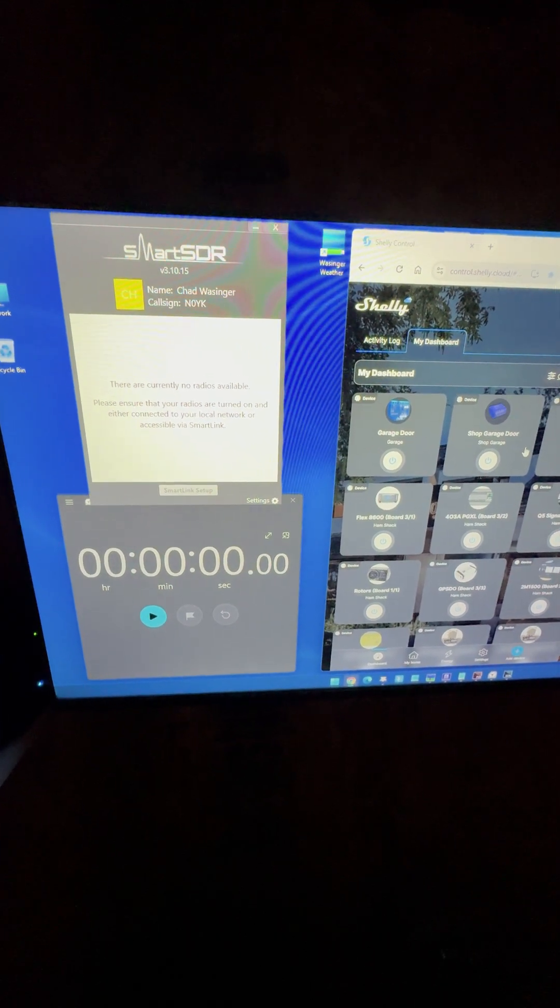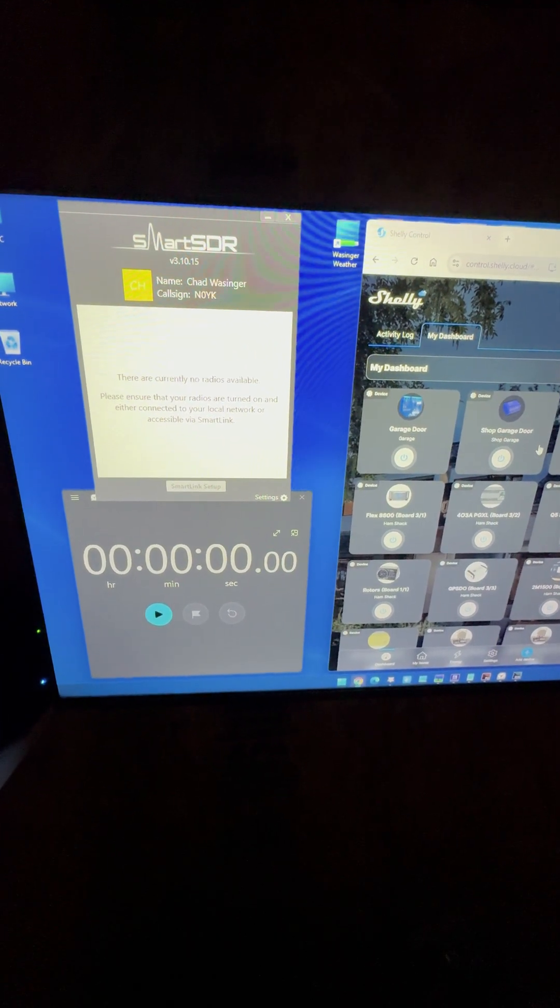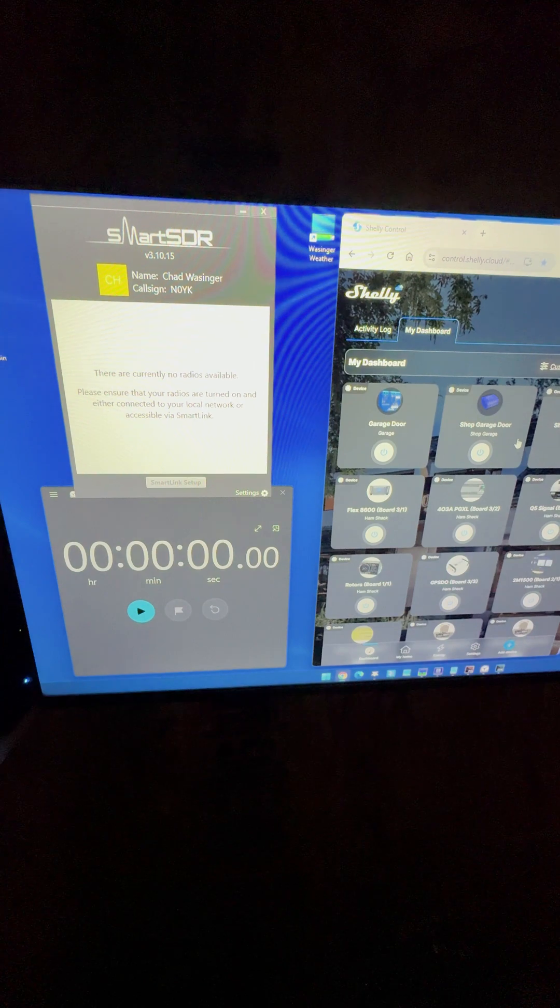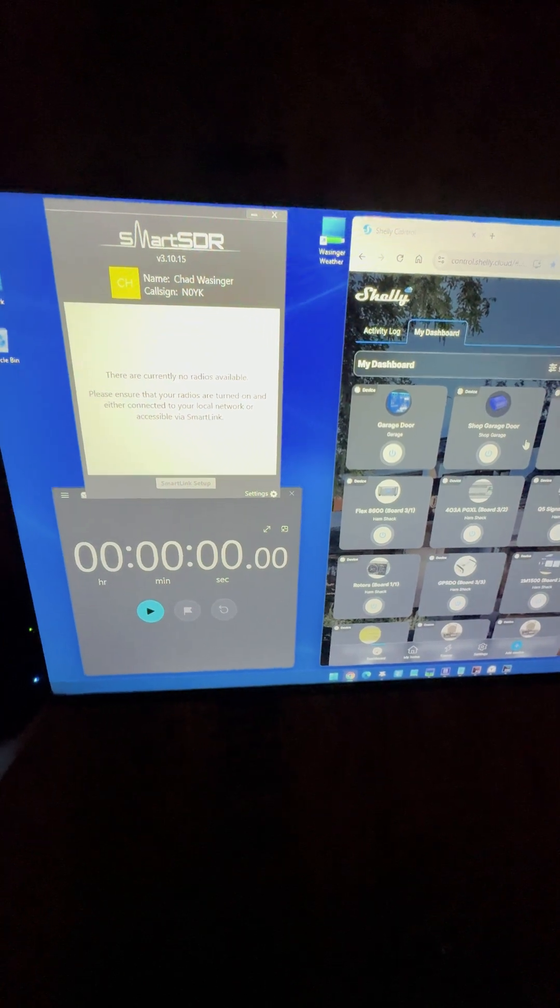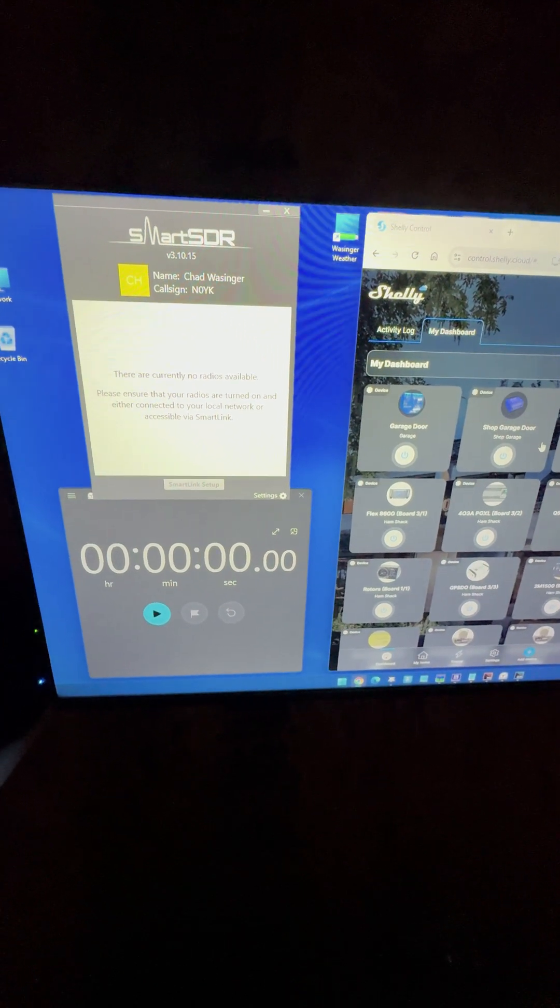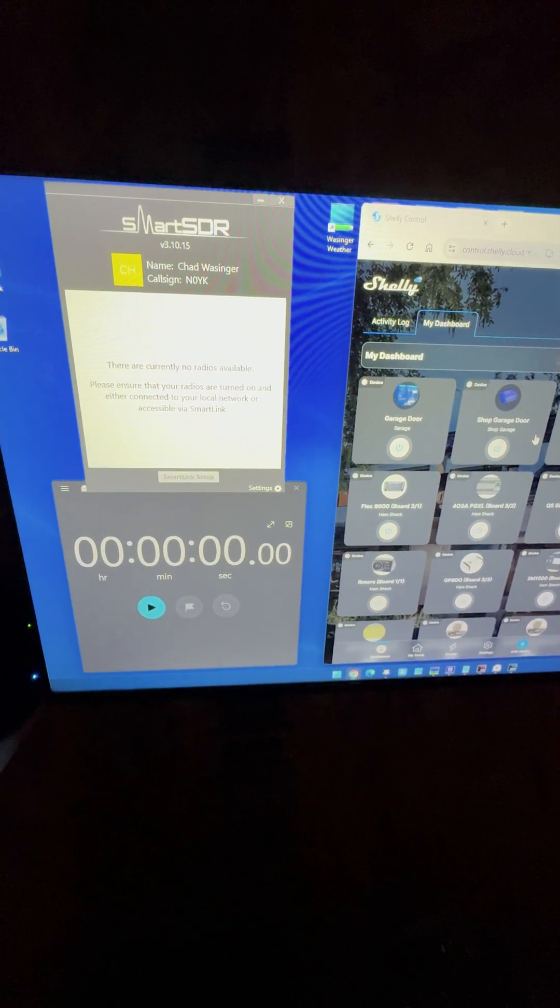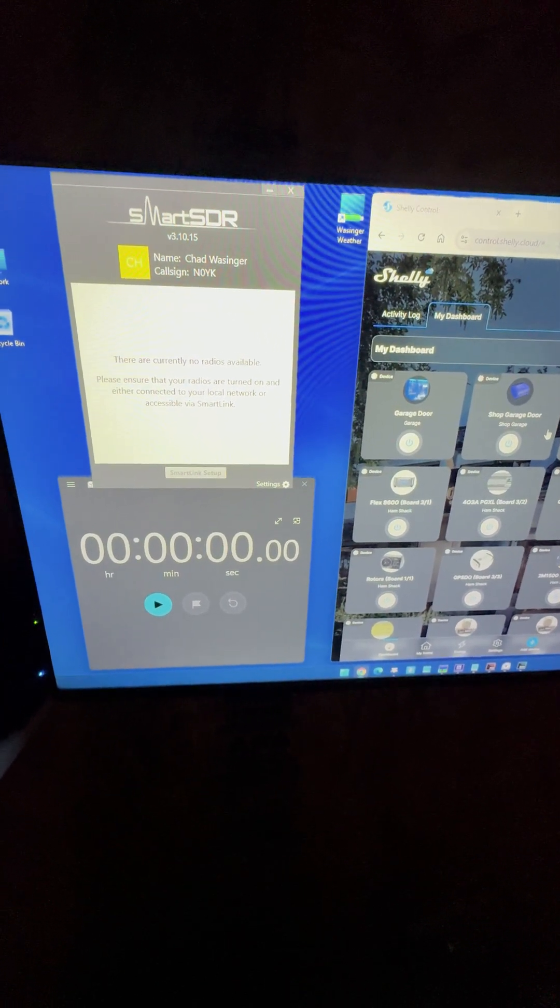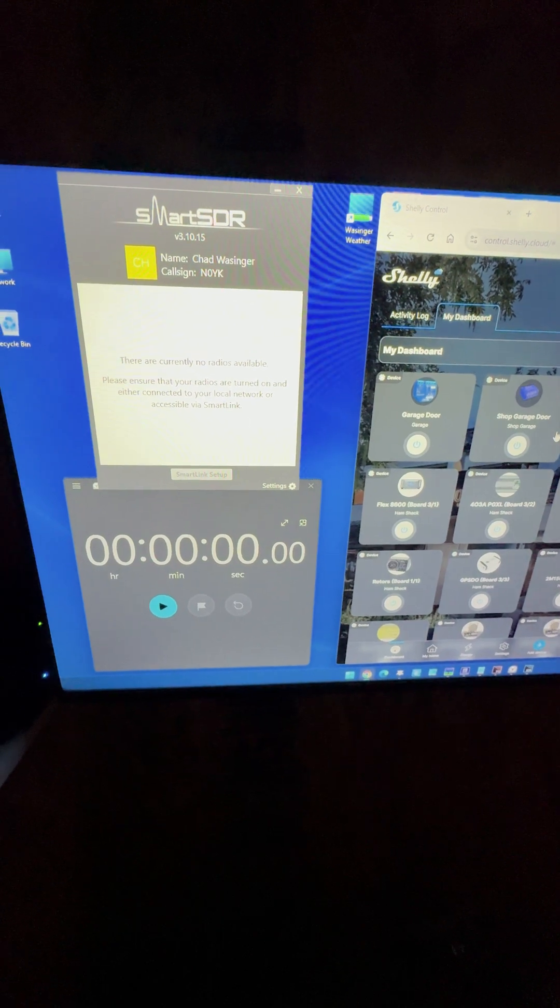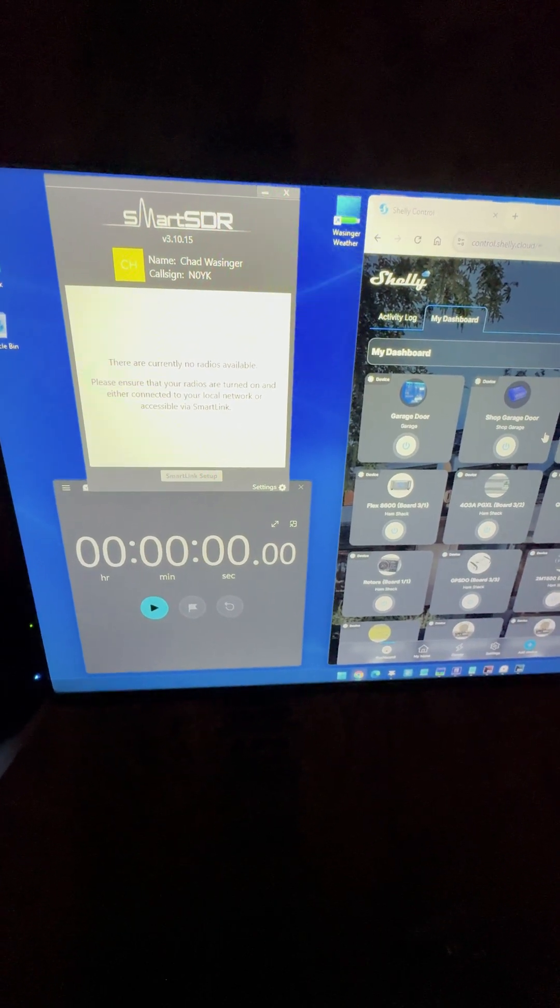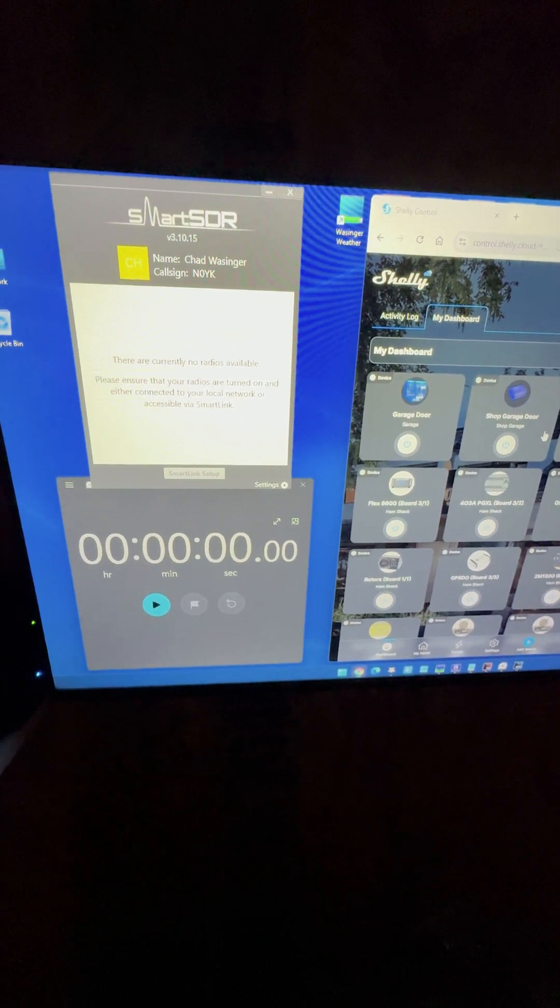Hey everyone, it's Chad, N0YK. I'm down at my remote station, and one of the videos I've been wanting to do is to just time how long it takes my new Flex 8600 to boot up.